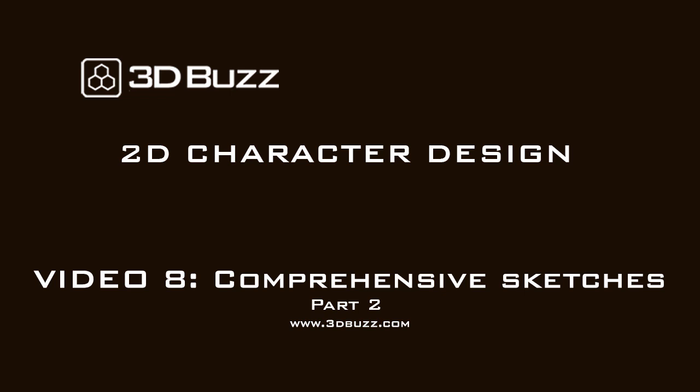Alright everybody, welcome to Video 8, Part 2, Comprehensive Sketches. I'll be continuing the work I just did in the previous part, but I'll be taking a slightly different approach where I'll be drawing out the character design rather than blocking it in mostly.